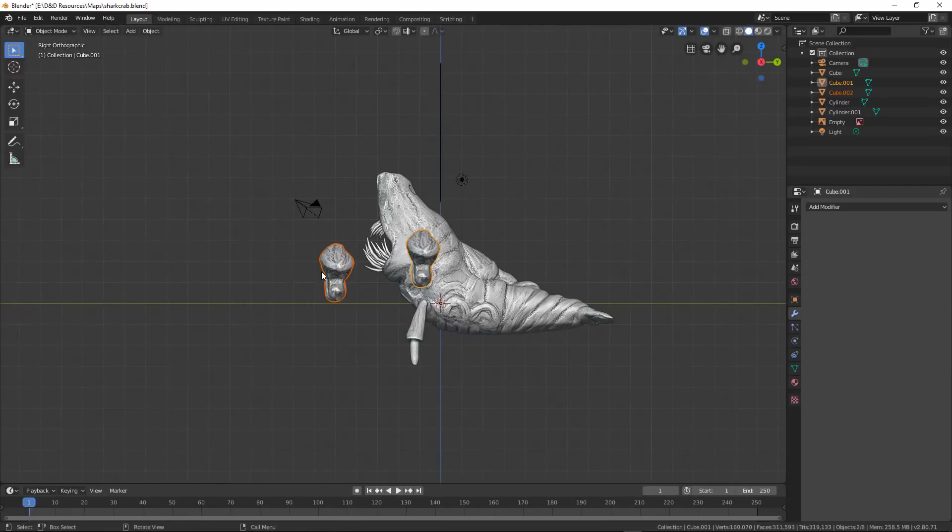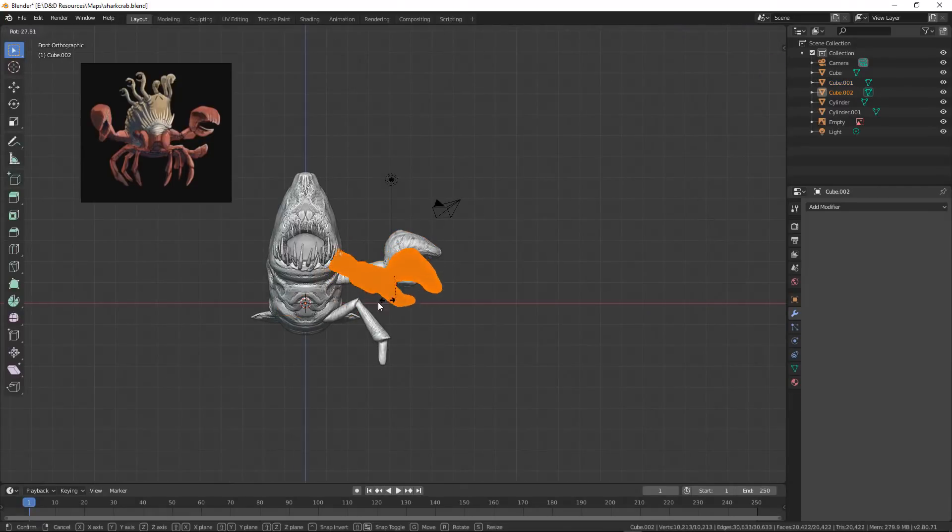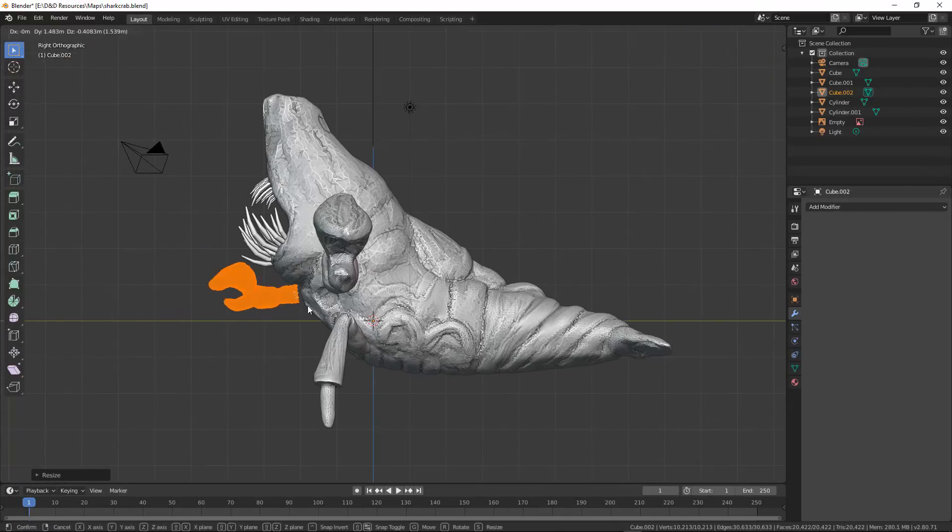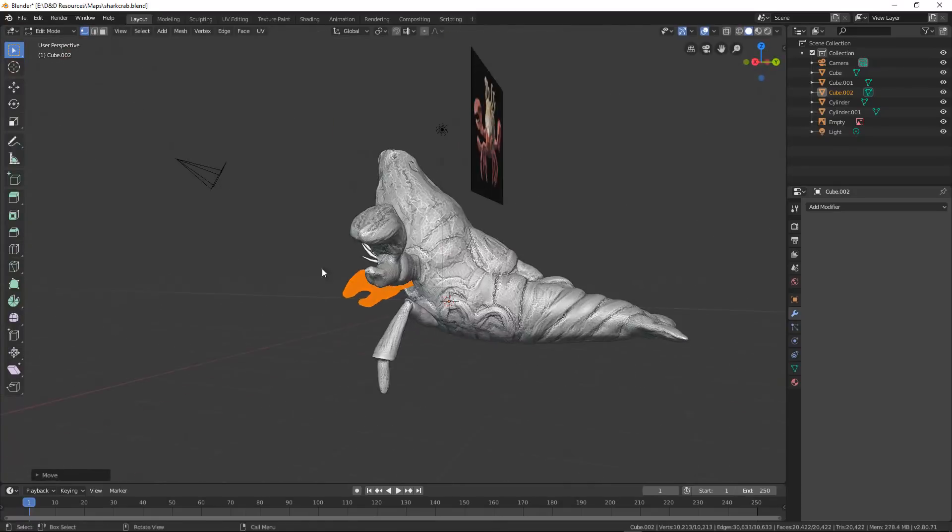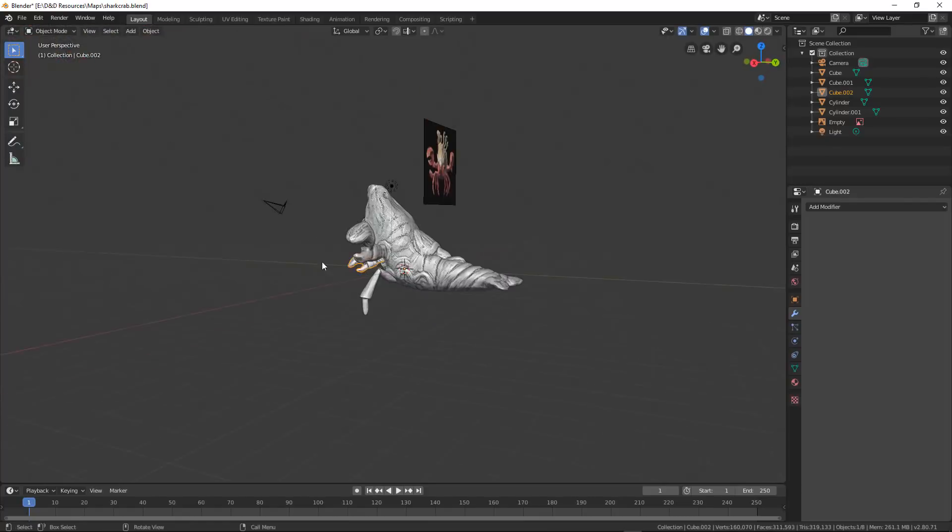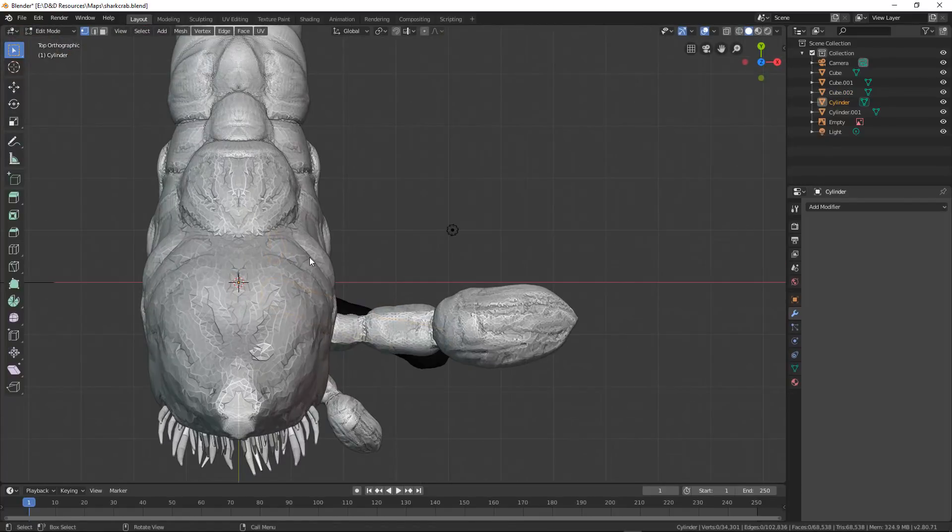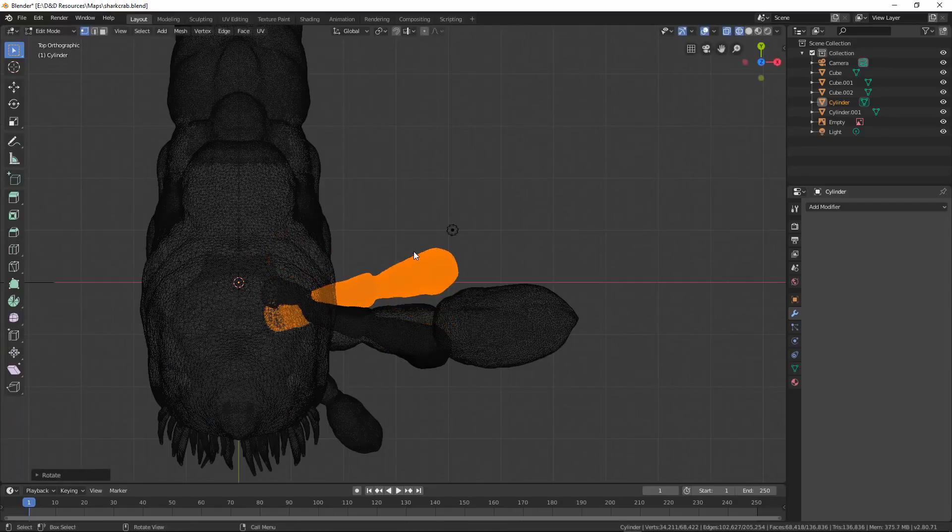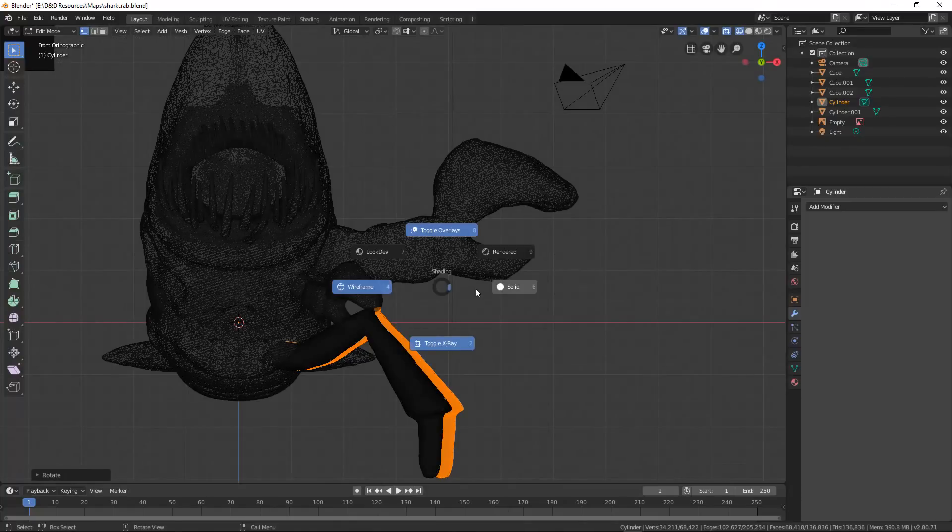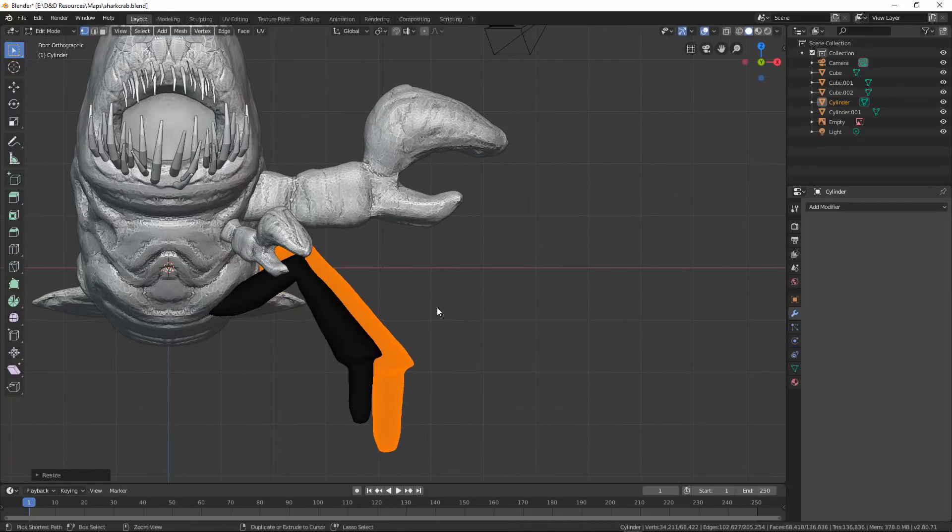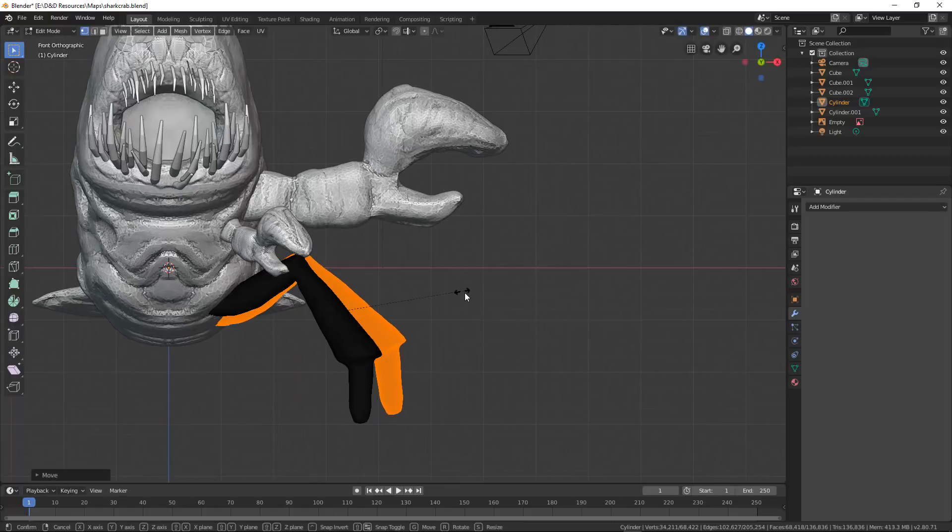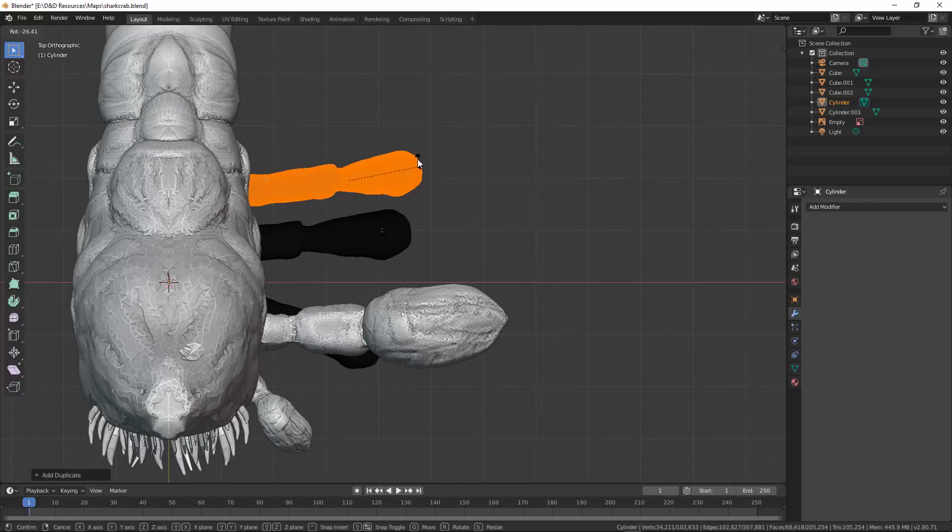Let's go ahead and go into sculpt mode. Turn on dinotopo. And then I'm just going to topolize this. Start going around and just adding some shape and some depth. And now I'm going to duplicate this. Need to separate with P. And then I'm just going to make this into a small one.